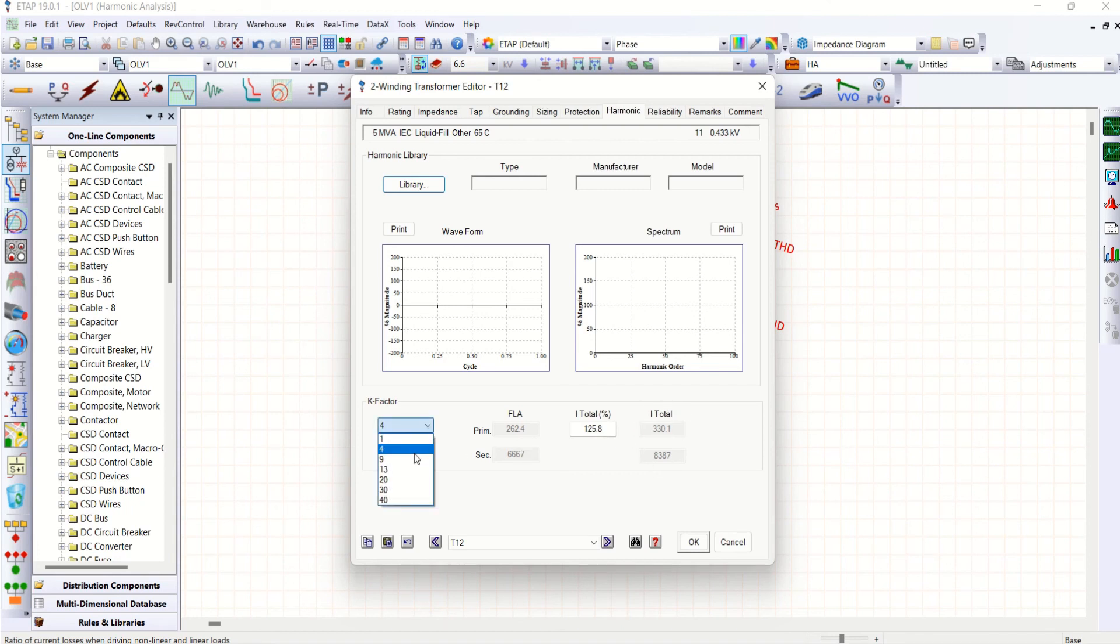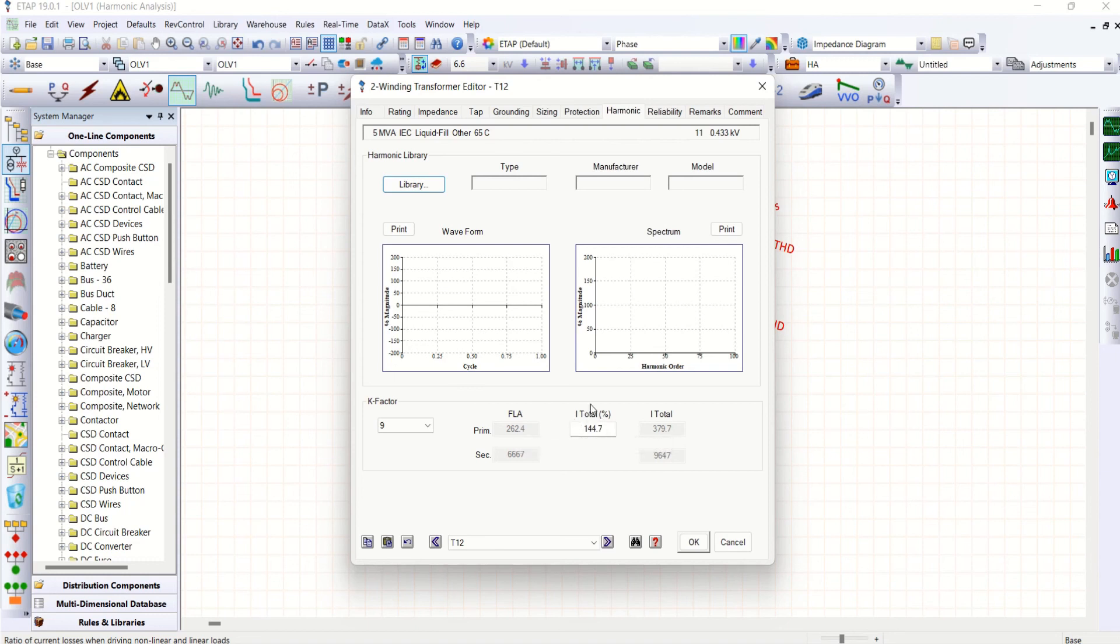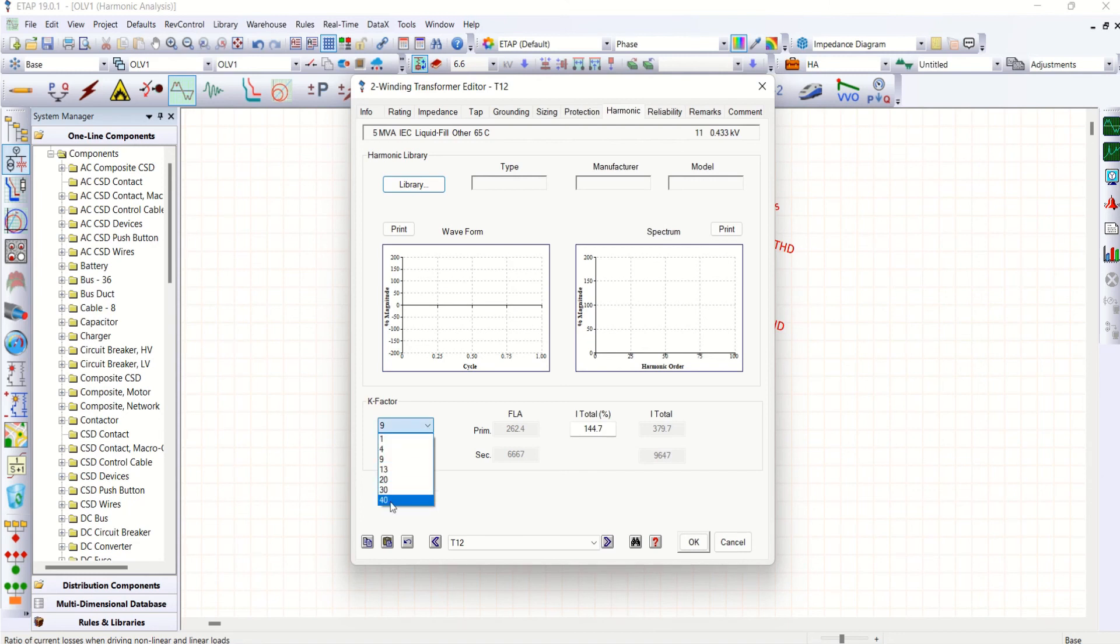And coming to 9, 144.7% of your full load current. And goes on like this. We have 9, 13, 20, K factor as 30 and 40.